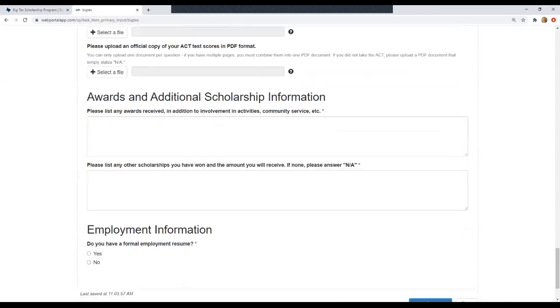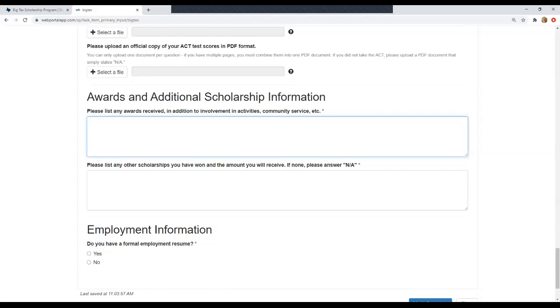Now, moving on, you'll see another text box to list any awards you may have received in addition to involvement in activities, volunteering, anything like that. So again, you can work on this outside of the application or you can type it directly here. I'm going to put another placeholder and come back to that.